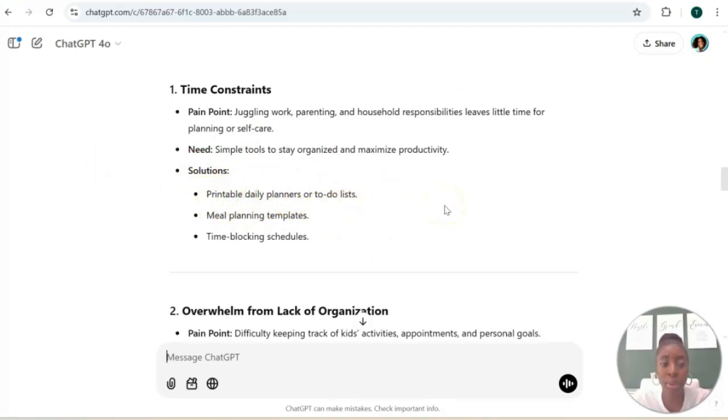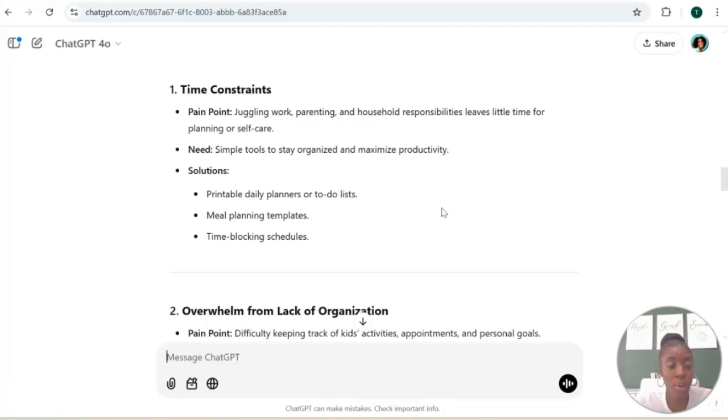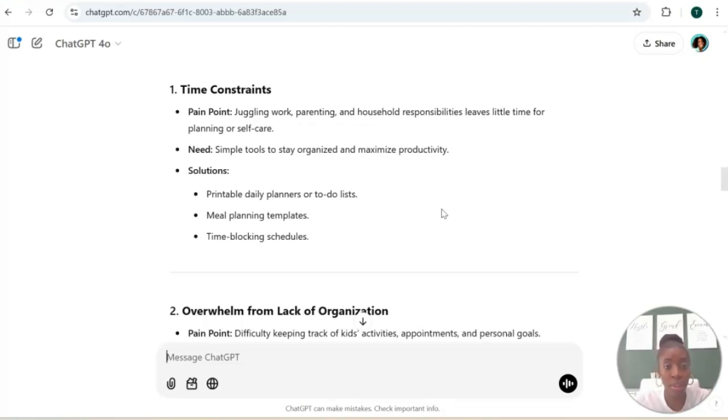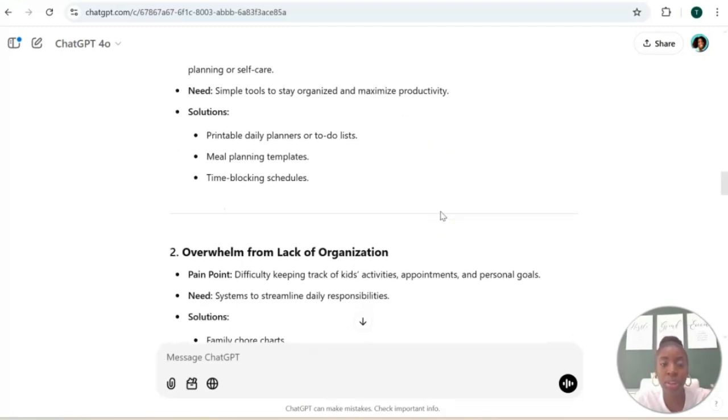Let's take this first one: time constraint. Busy moms are exactly that, busy. So here's some digital product ideas that provide a solution to their problem of being super busy. This can be daily planners - we already saw that that was one of the digital product ideas - meal planning templates, time blocking schedules. These are things that busy moms look for to help them do their day to day.